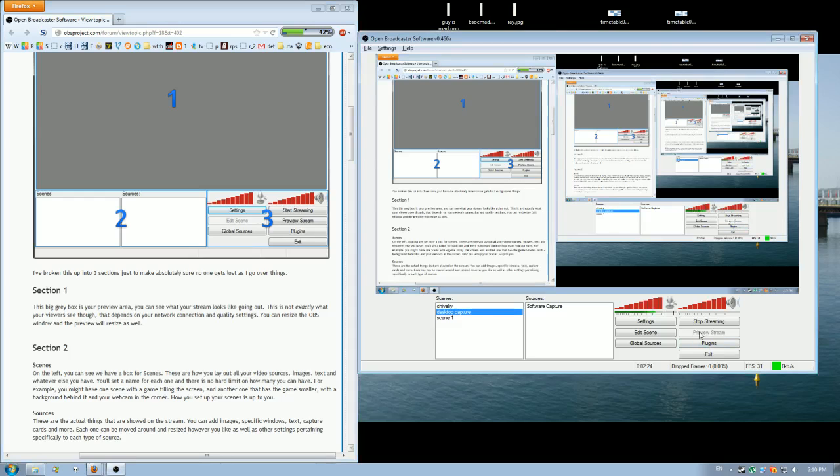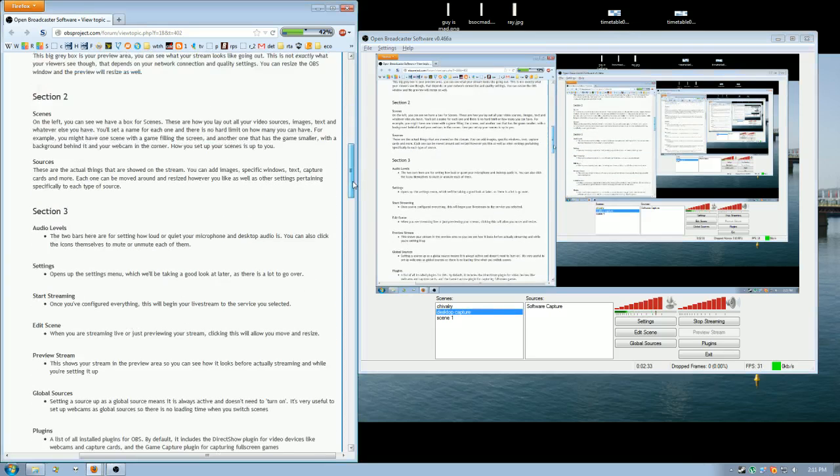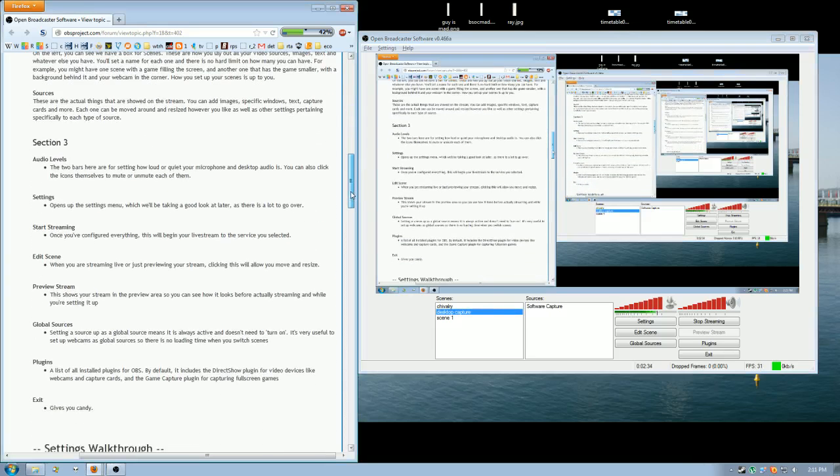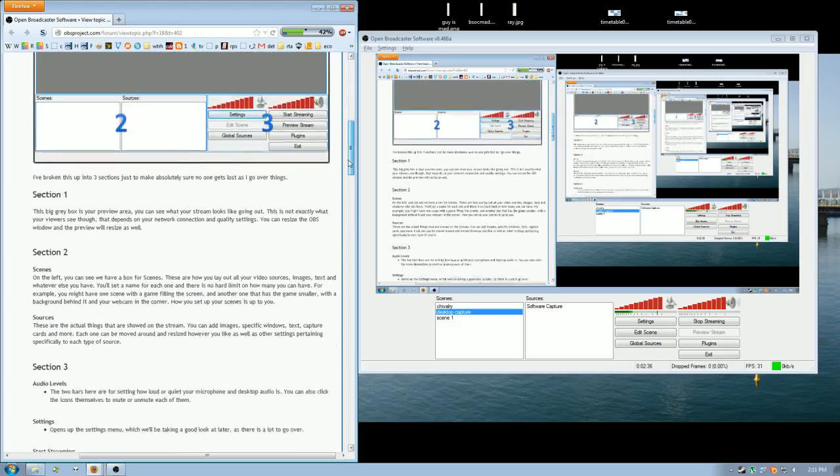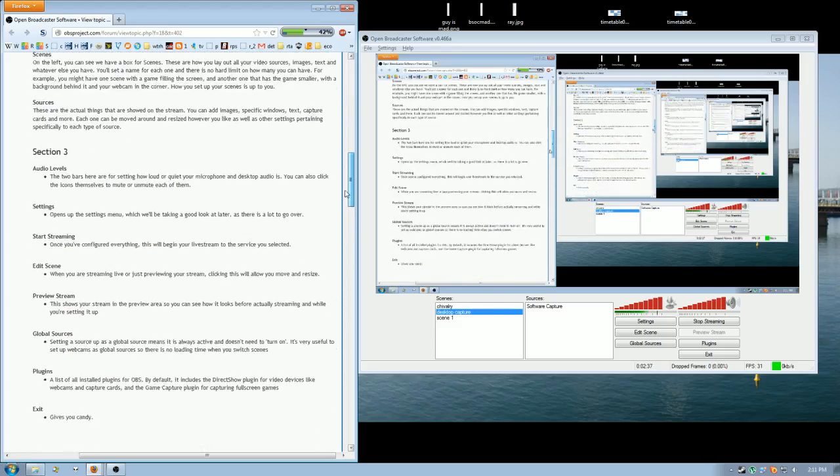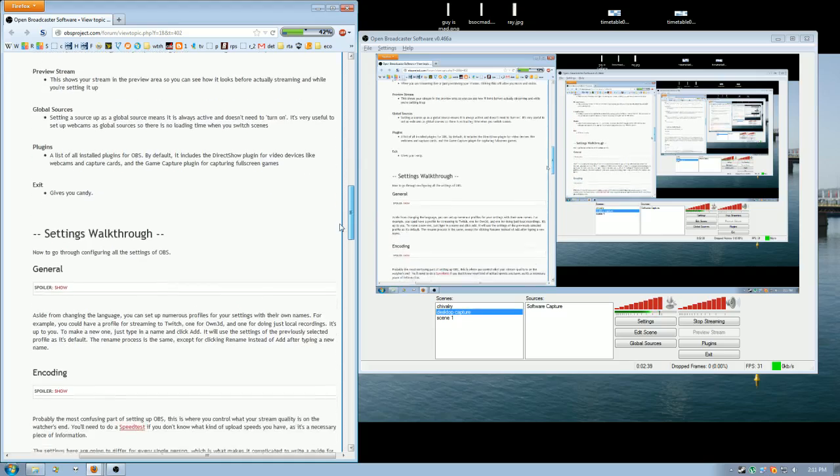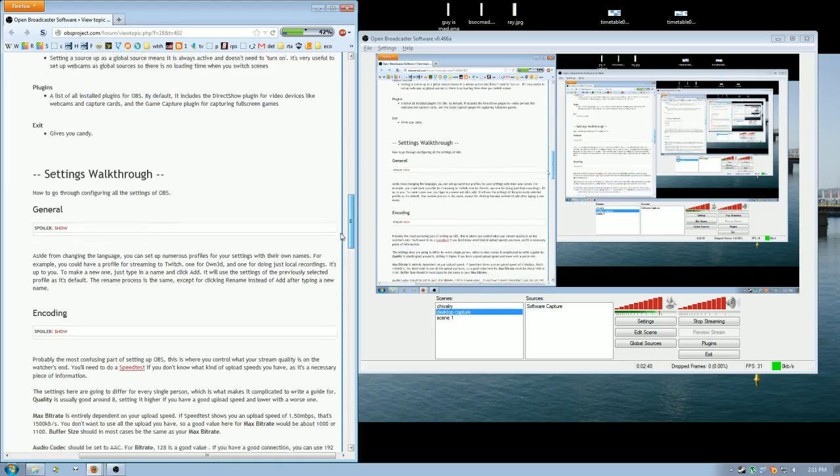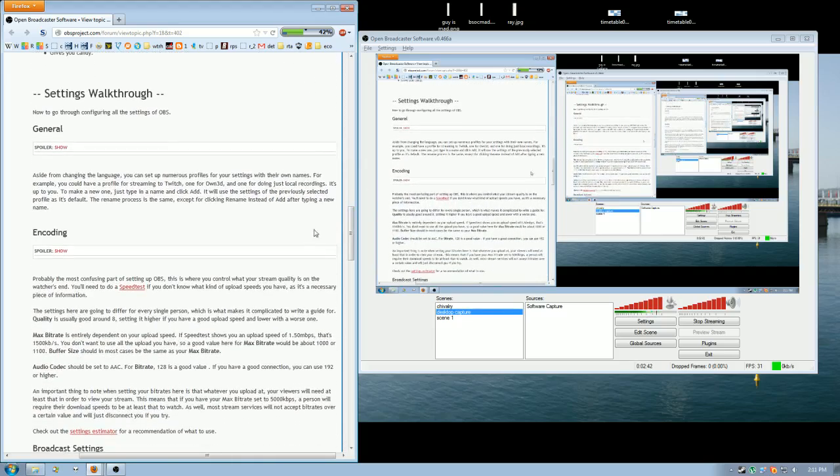You can press preview stream once you've set up your Dota game capture just to see what it looks like. But it doesn't actually stream, it just shows what it will look like in the final recording. That's pretty much everything you need for this screen.